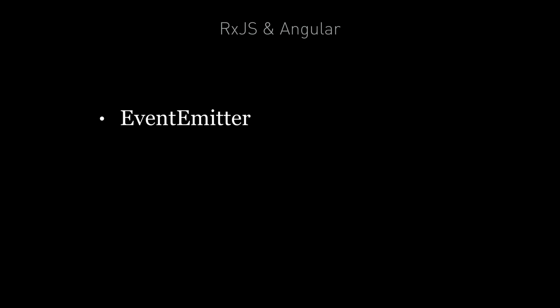There are a few places in Angular where reactive programming and observables are in use. The first one is the event emitter, which works via observables under the hood. The second is HTTP. HTTP requests in Angular are all handled via observables. And forms, specifically reactive forms. Reactive forms in Angular expose an observable, a stream of all of the input fields in the form combined. In this lecture, we're going to use forms as an example of how to do reactive programming in Angular.